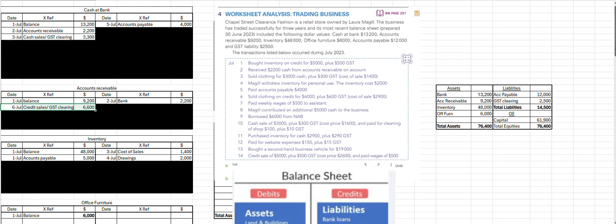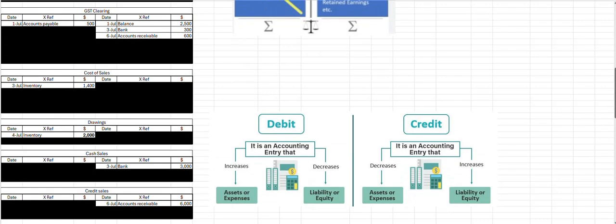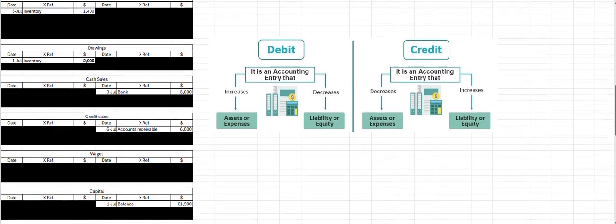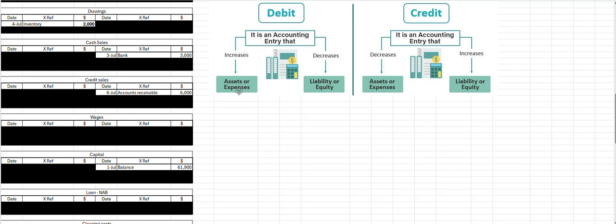On the 7th, we have another payment — this time wages. Asset bank is going down, and when we decrease an asset, that's a credit entry. Then we have the wages expense account — when we have an increase in an expense, that's a debit entry, cross-referenced with bank.